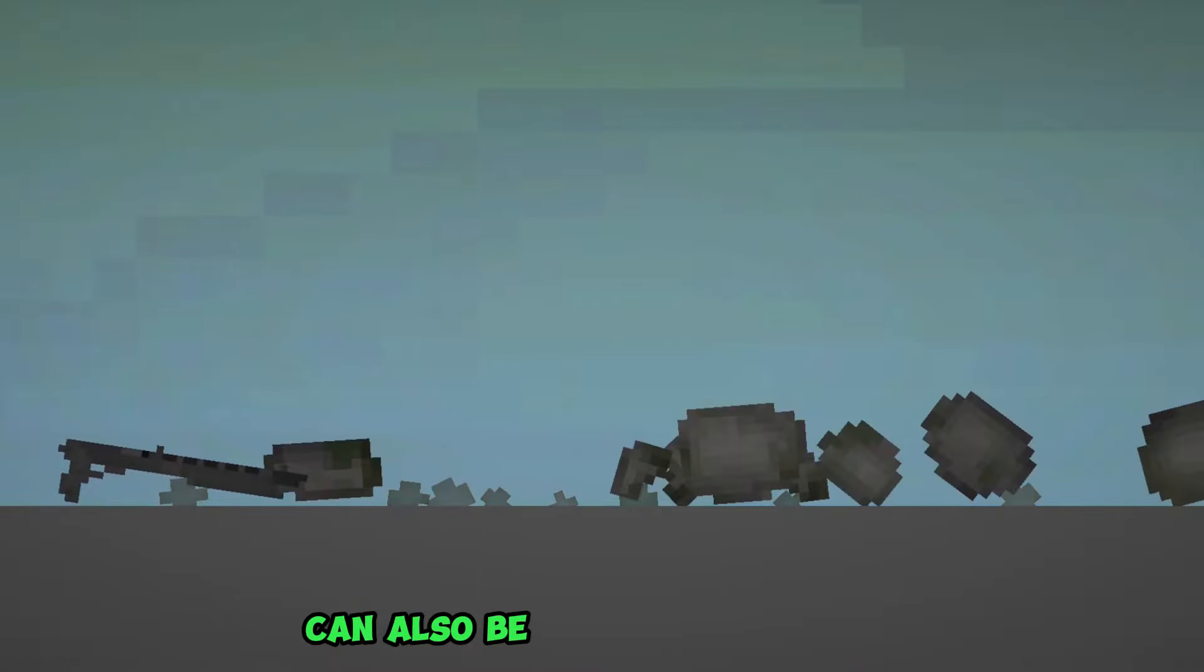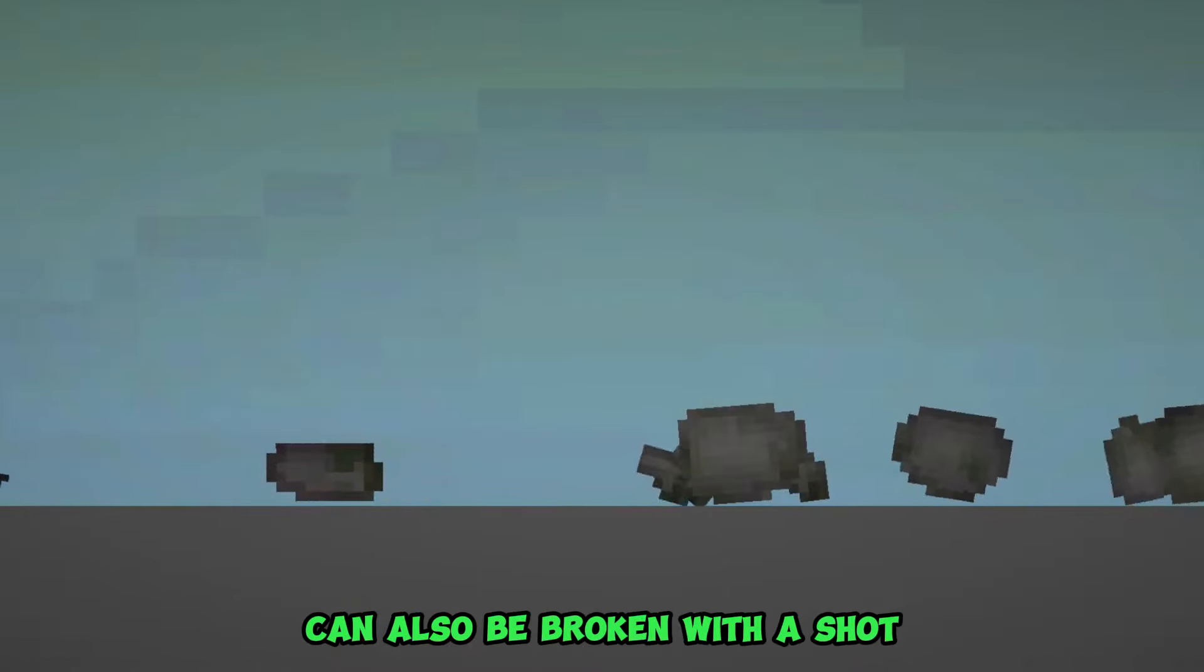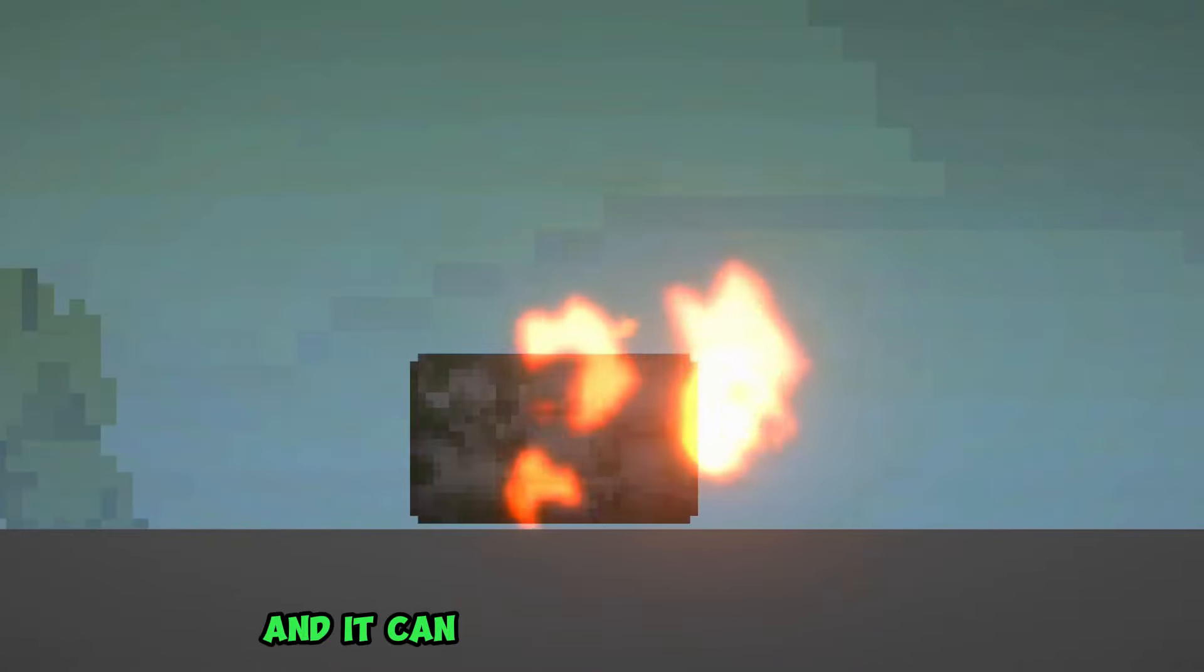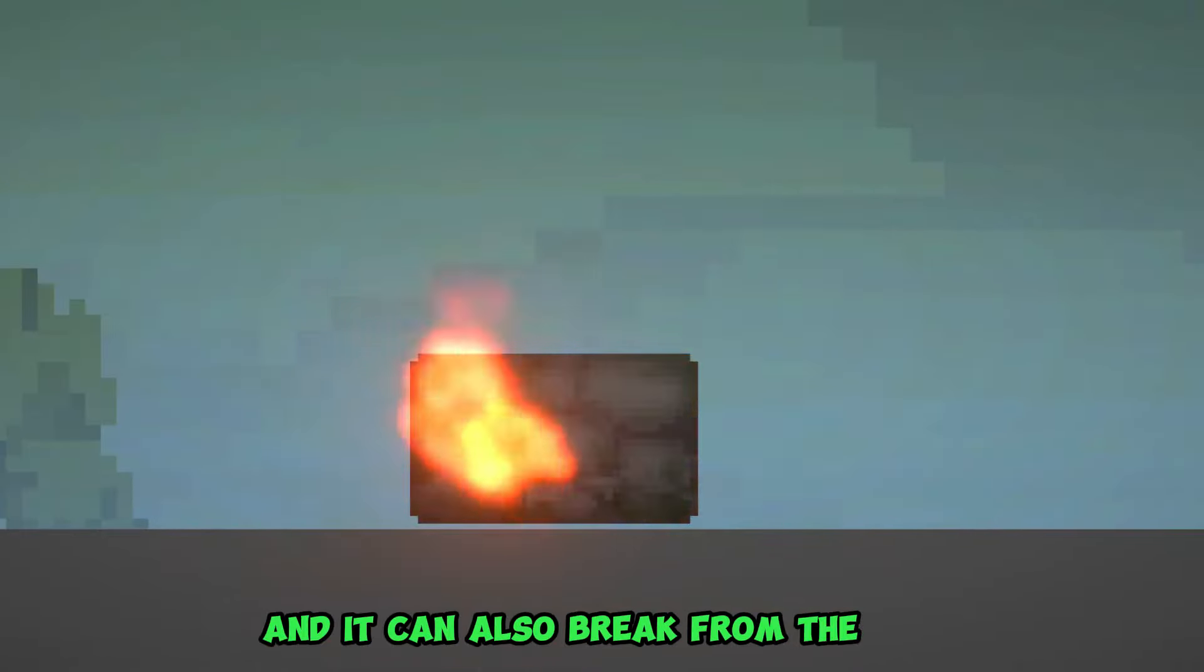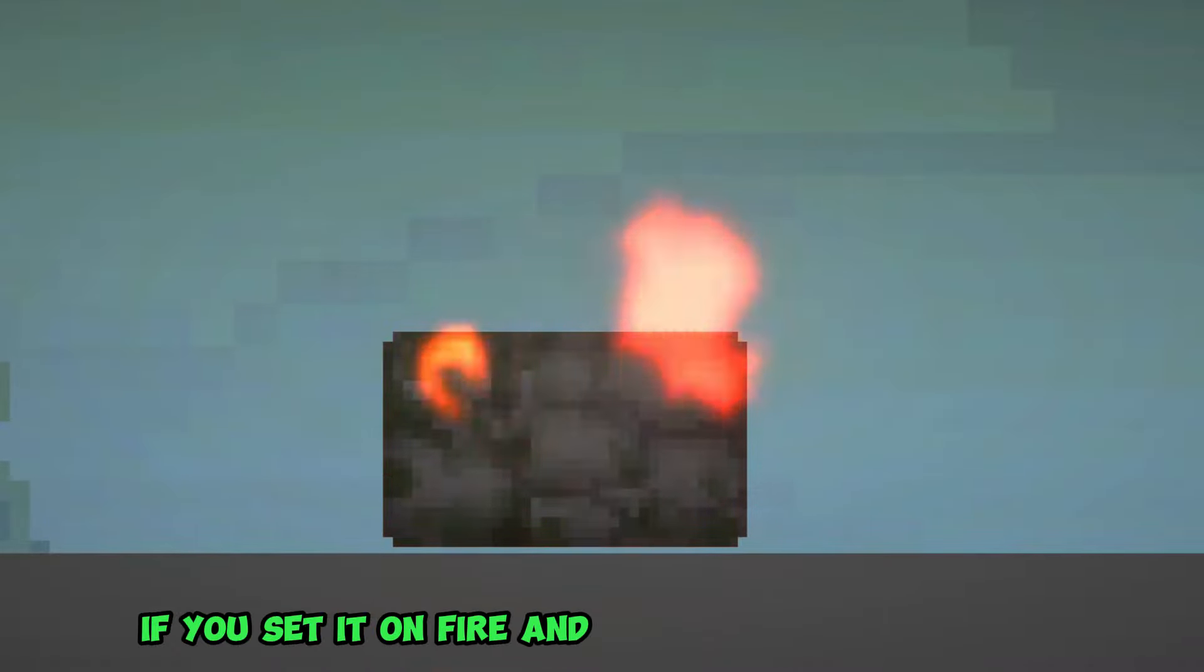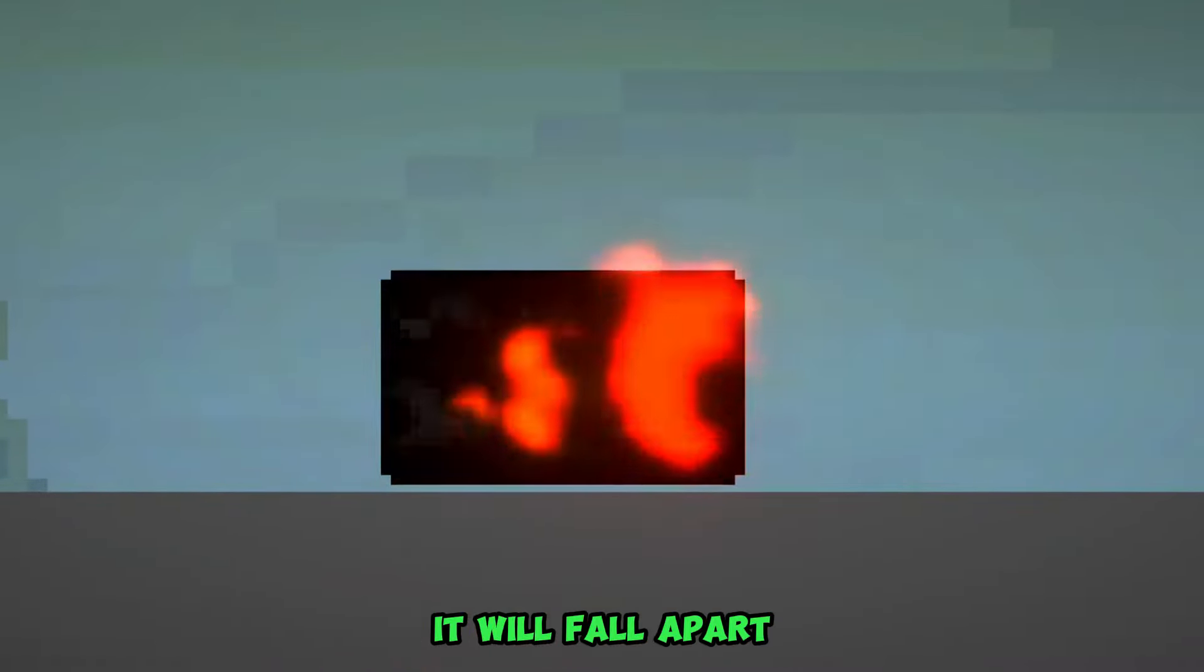The newly added cobblestone can also be broken with a shot, and it can also break from the fire if you set it on fire and wait for about a minute. It will fall apart.